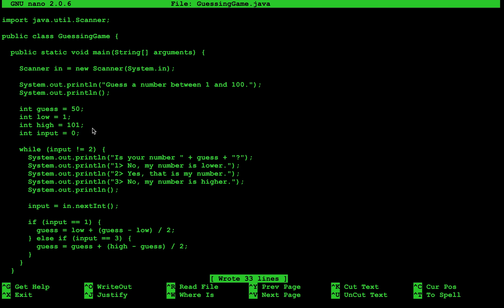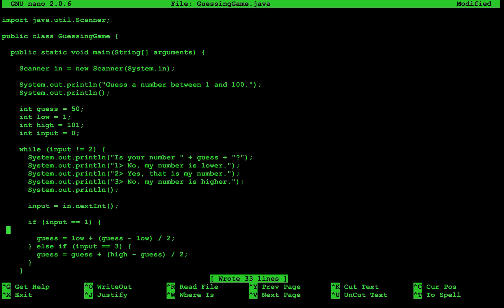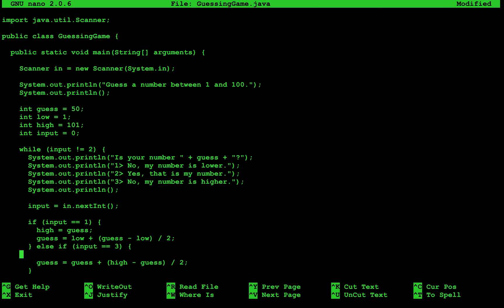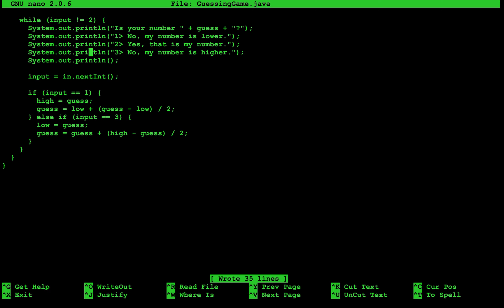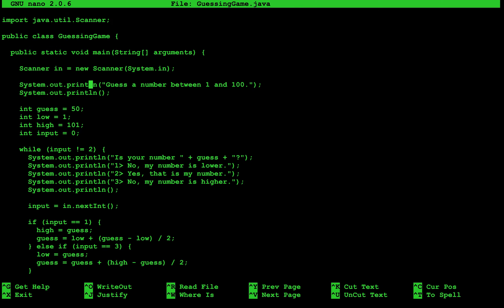We also need to do something else. If the user enters 1 and the number is lower, we can set the high value to be that guess. So if we guess 50 and the user says my number is lower, we know the guess won't be higher than 50. We can type high is equal to guess. And we can do the same thing for low — low is equal to guess. So now we have a full program that should guess a number between 1 and 100.